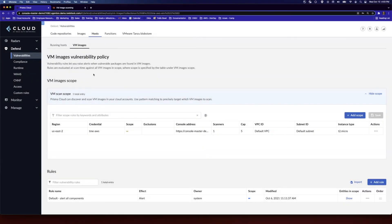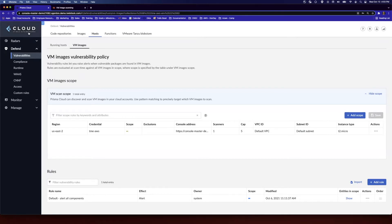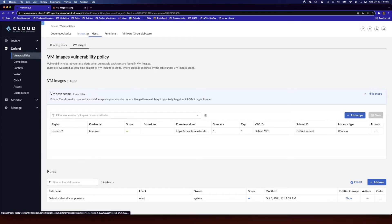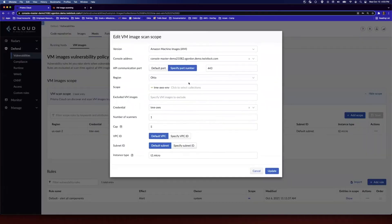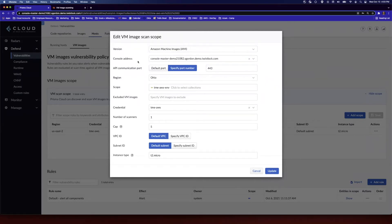Okay, awesome. So the first thing we're going to do is walk through the steps that we're going to take to set our VM images scope here on the Prisma Cloud side. So where we want to go to from the portal is Defend, Vulnerabilities, Hosts, VM Images, and then we're going to set a VM images scope. So we'll take a look at one that I just defined and walk through the different configuration options.